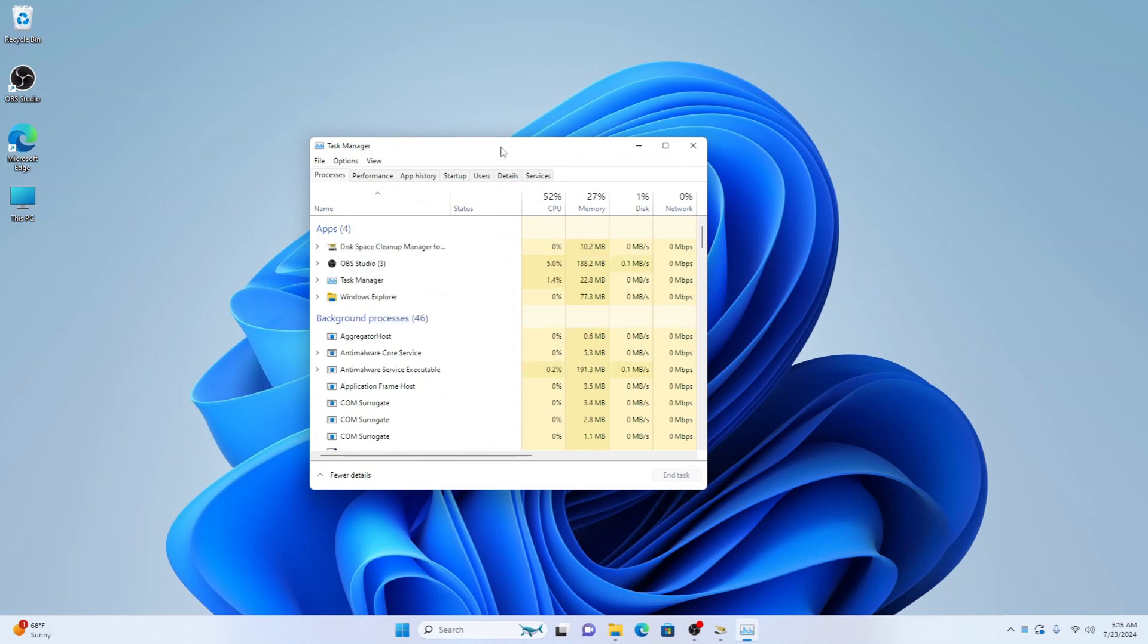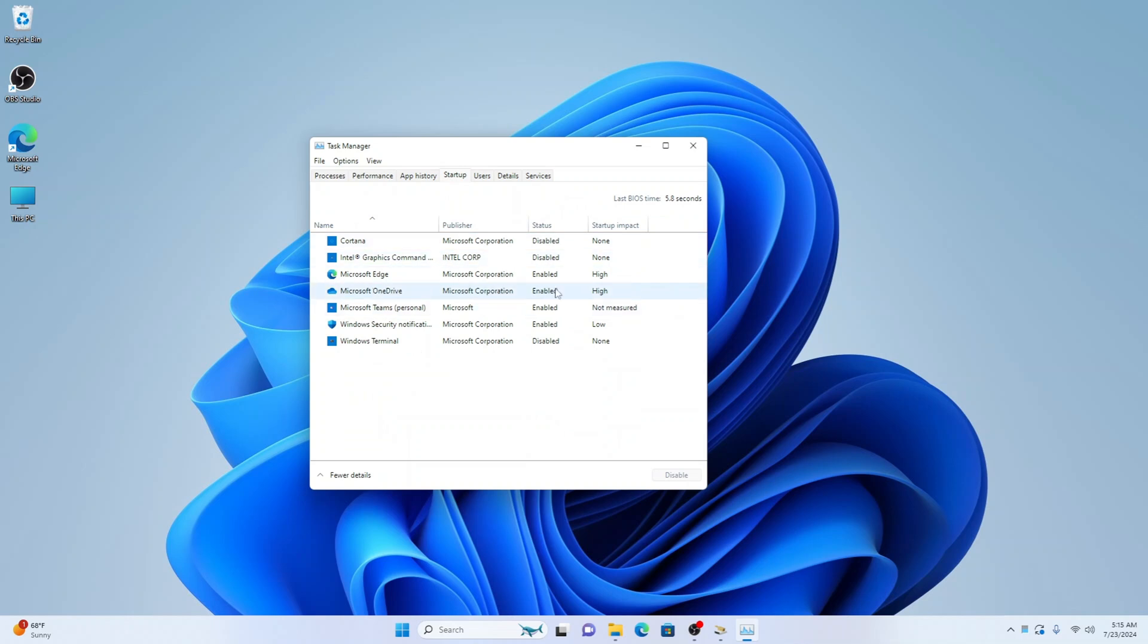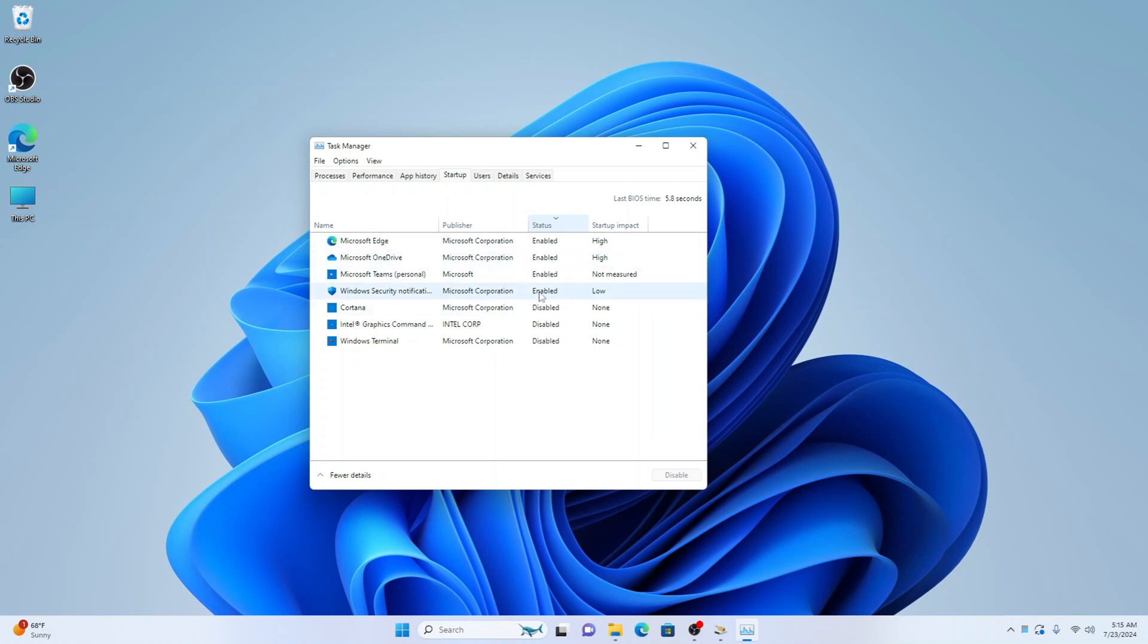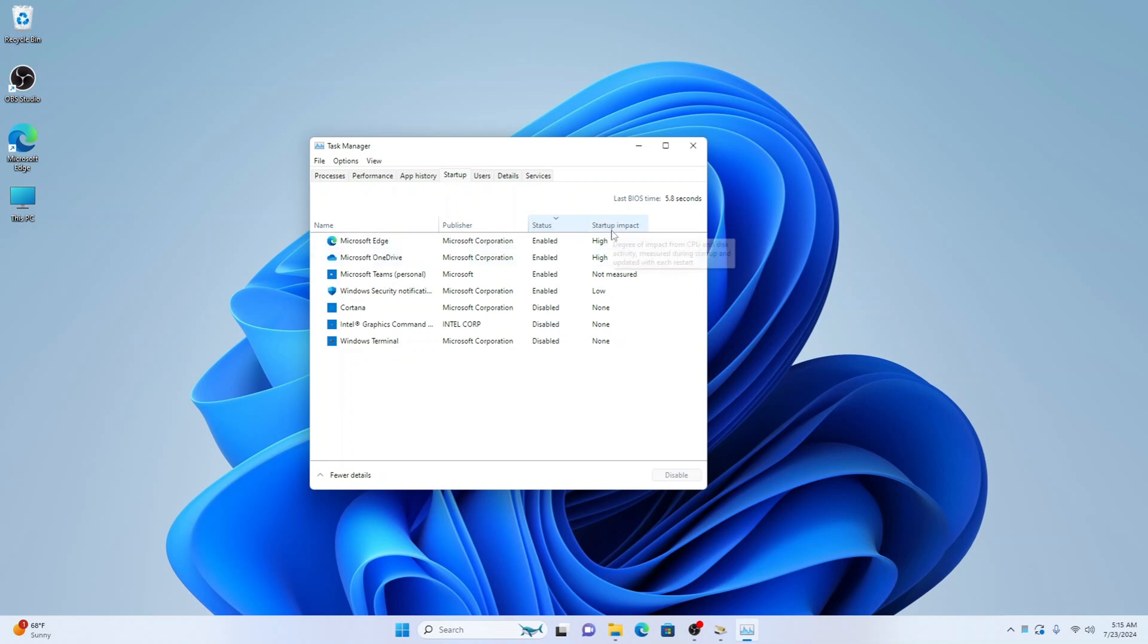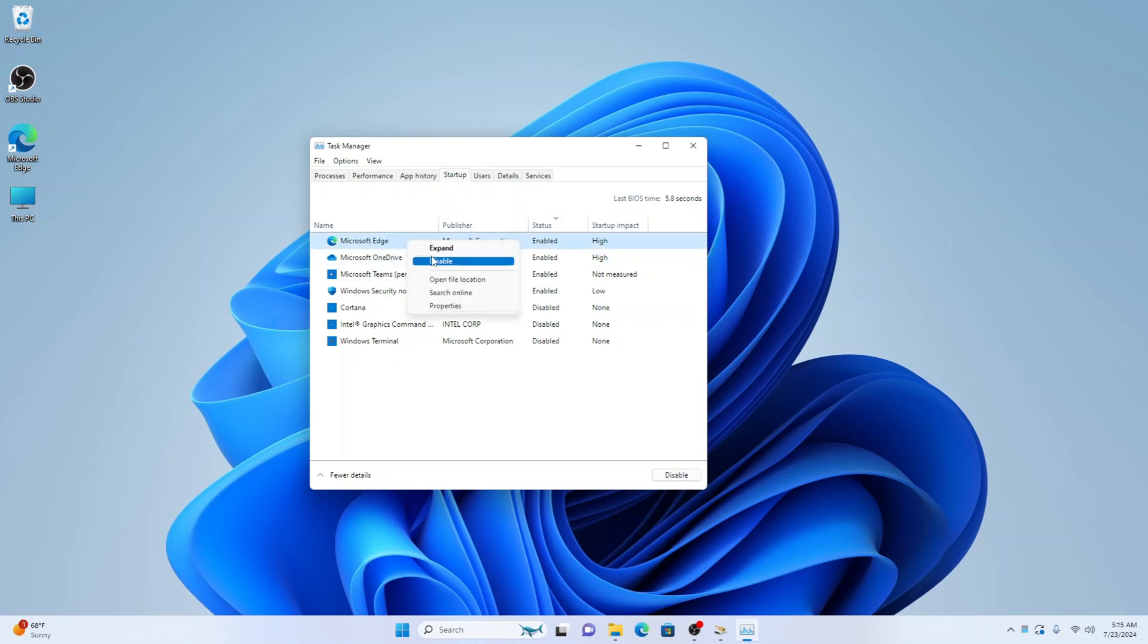Then once Task Manager loads, select Startup here. And here you want to select the status. You can see we have these things here enabled. And what you want to do is leave all security things on because this is everything what is starting up on startup. So say you don't want Microsoft Edge, as you can see this has a high impact on startup, so this will slow your PC down. You can right click it and disable it.